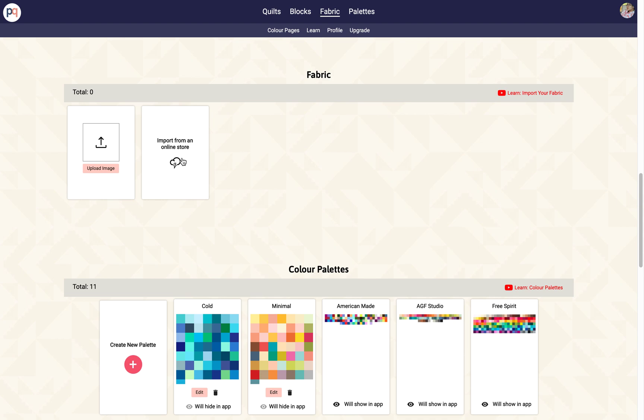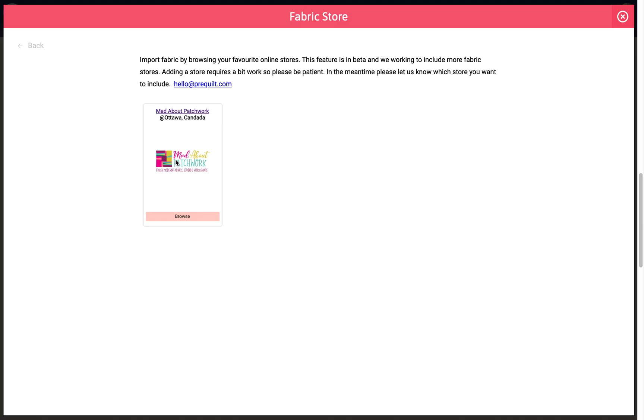So we went ahead and improved that process with this new feature where you can now directly browse from an online store. I'm just gonna click this to show you what I mean. We only have one store right now, I'm working on others to make this library larger so that includes other local stores that are closer to where you live. Right now we only have Mad About Patchworks and that's in Ottawa.